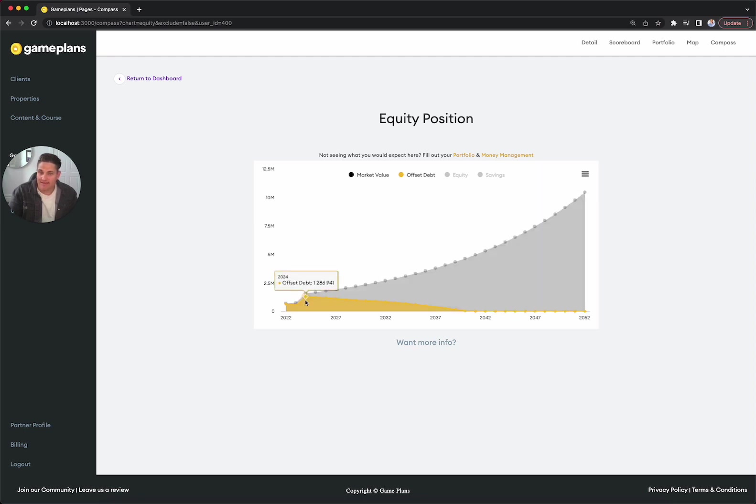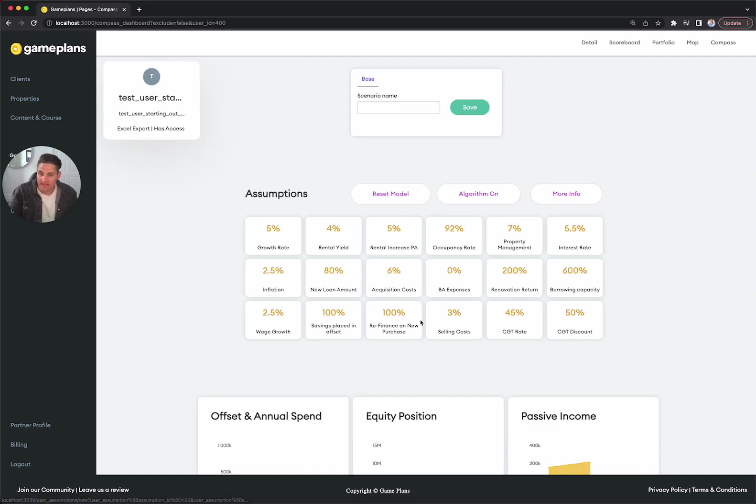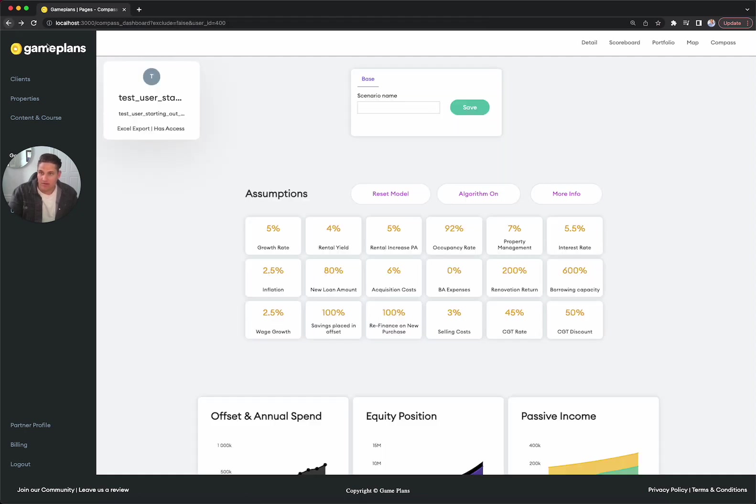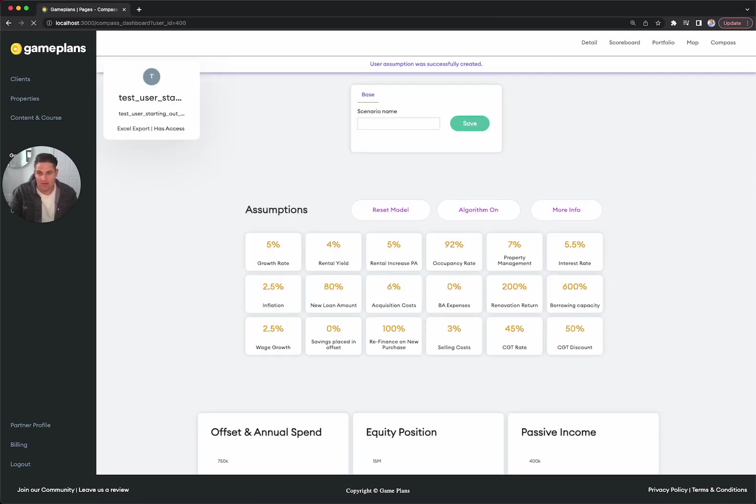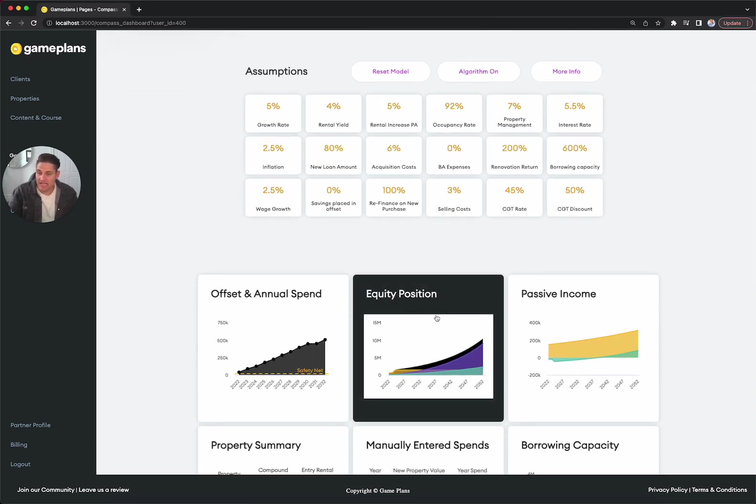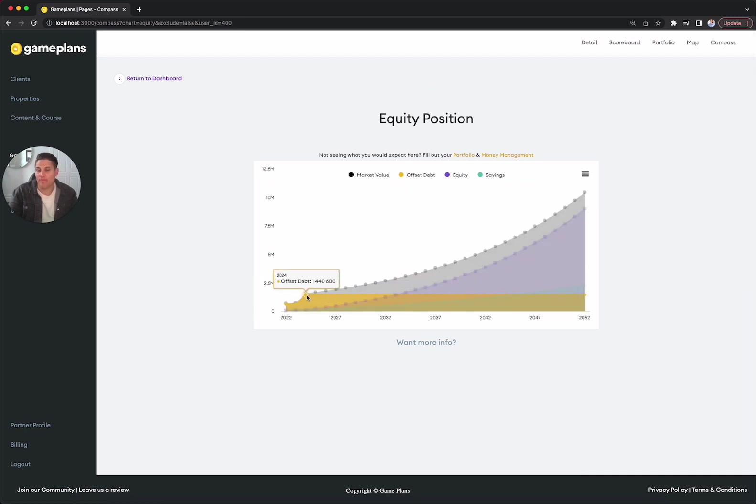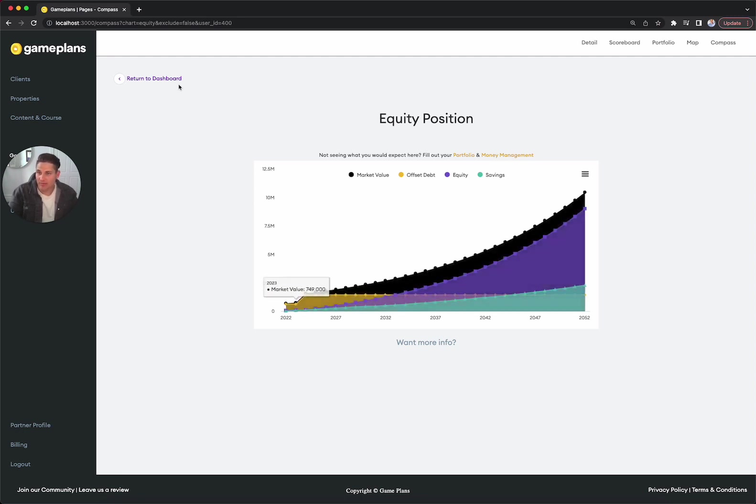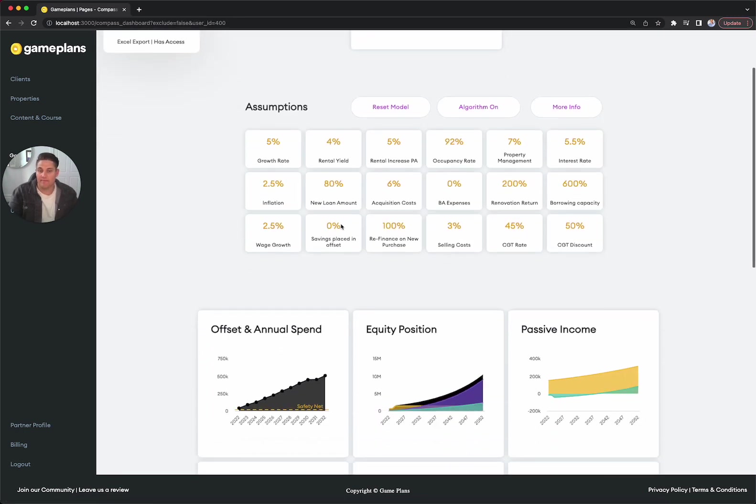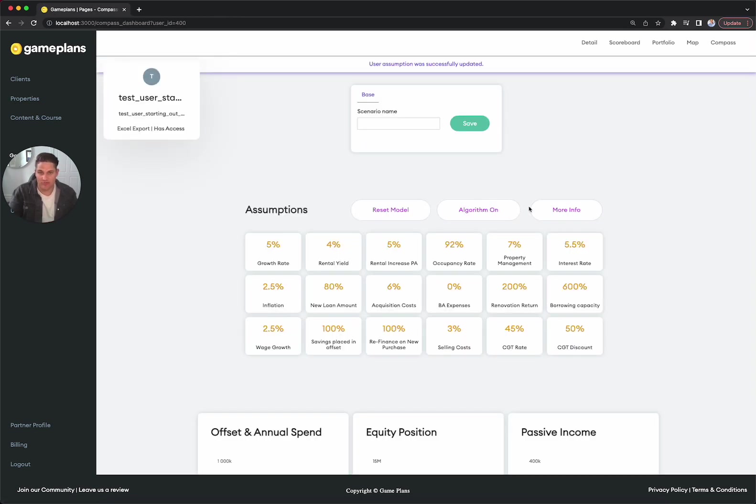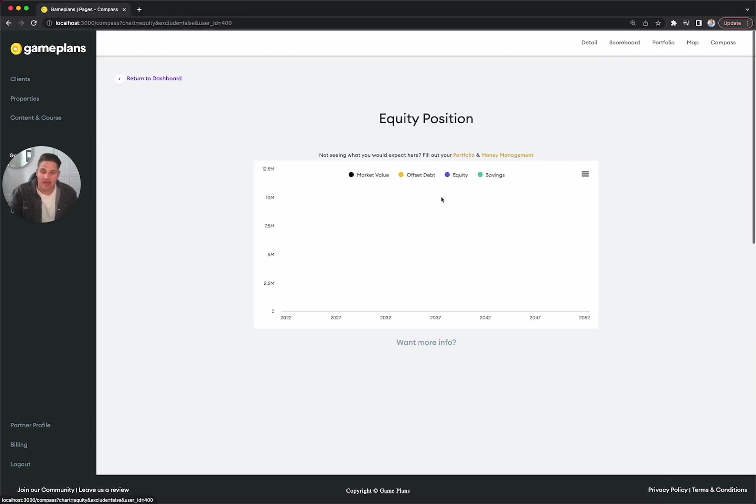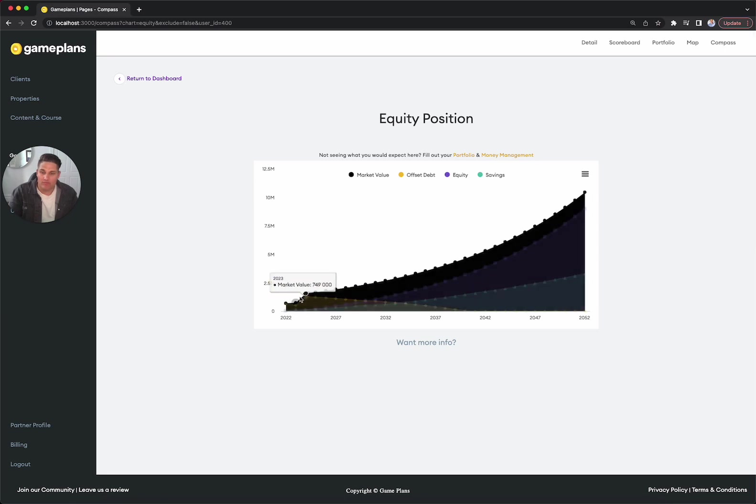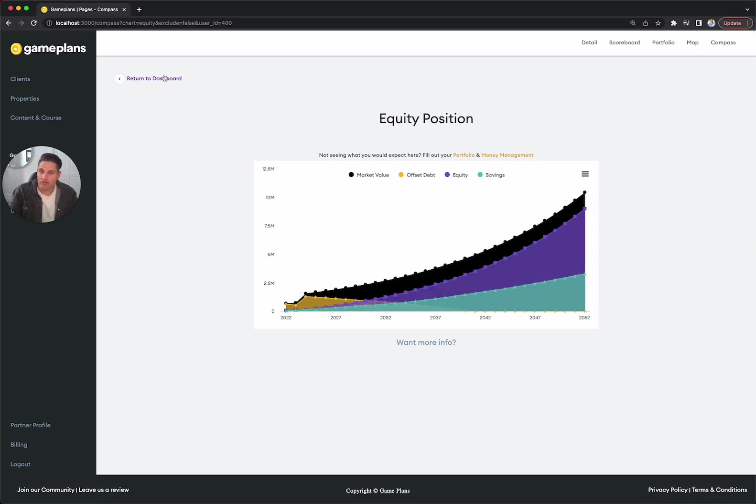Our max debt reaches 1.2 million in that year. Now, if we weren't offsetting, our debt is actually at 1.44 million. So by using an offset account, what we're able to do is reduce our interest payable or reduce the interest on our loans. We're now bringing our total debt down to about 1.2 million.